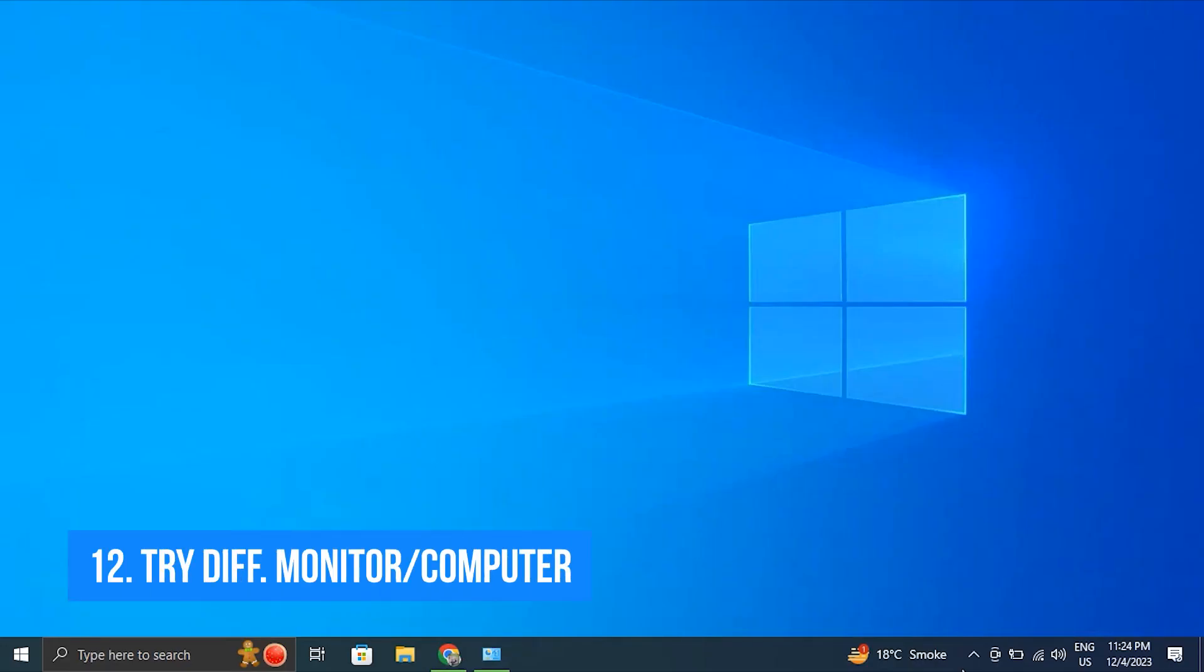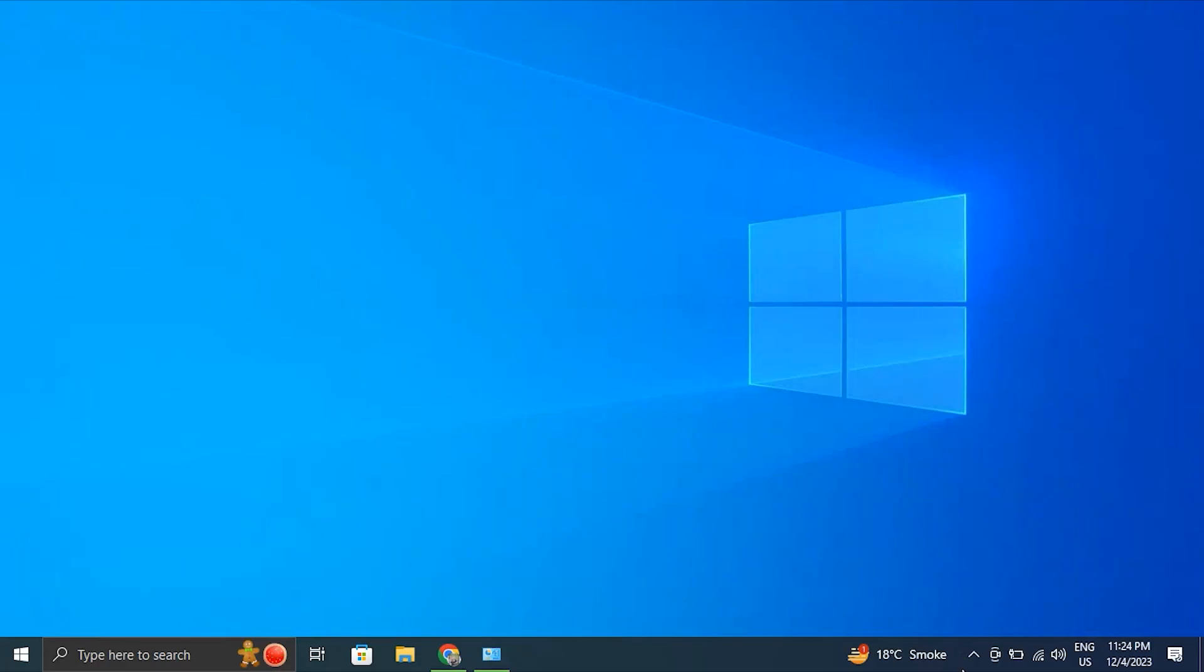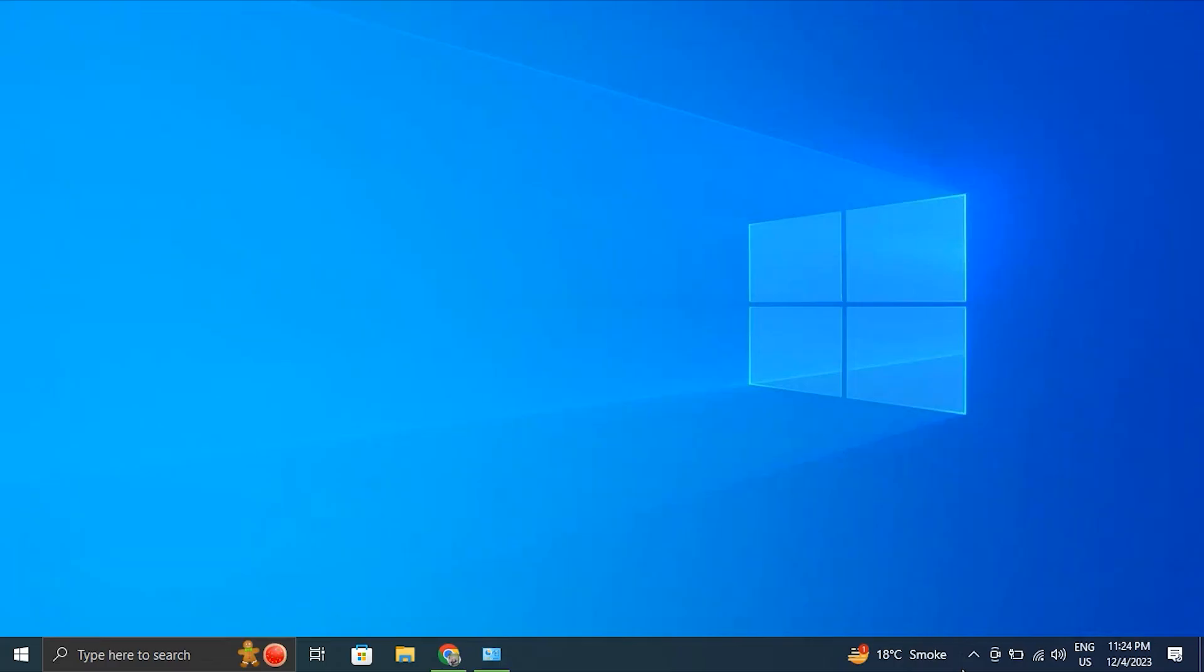Number 12: try a different monitor or computer. If any solutions given above is not working on the second monitor not detected, if possible connect the external monitor to a different computer or try using a different monitor with your computer.